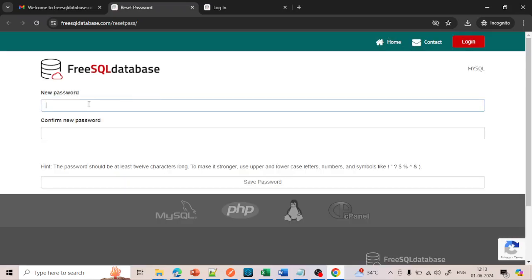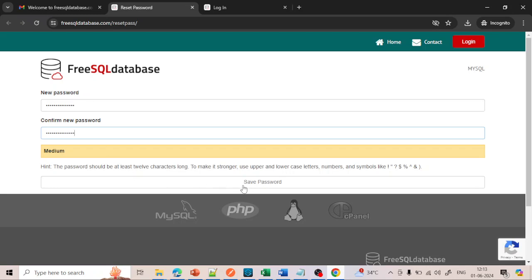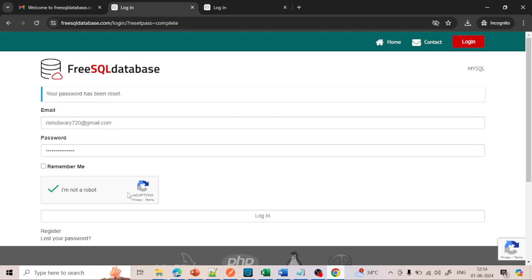Now it will ask you to set a new password. Give the password that you want. I have given the password — just click on Save Password. Now it will bring you back to the login page. Give your email ID and password, click on 'I am not a robot,' and then login.